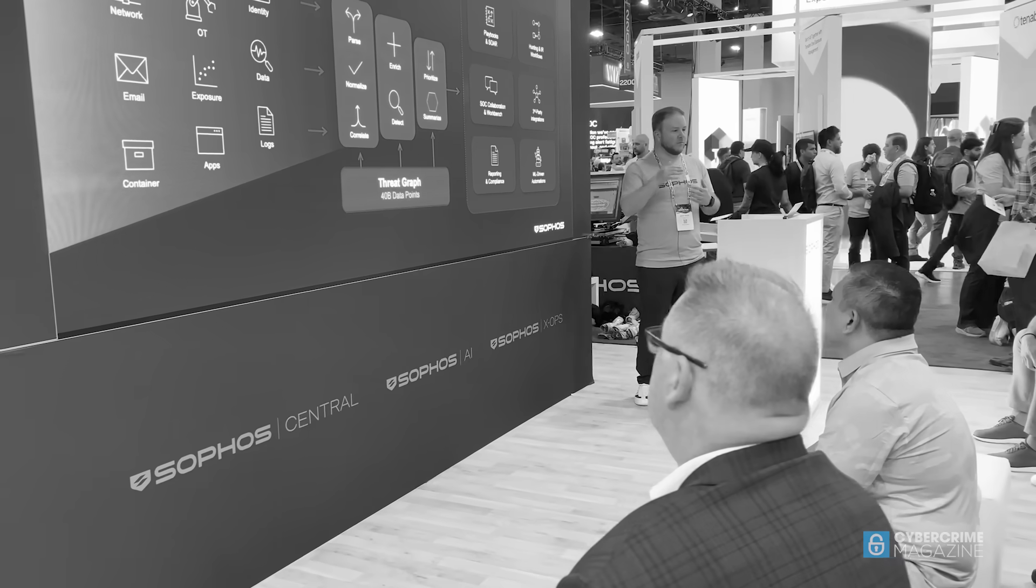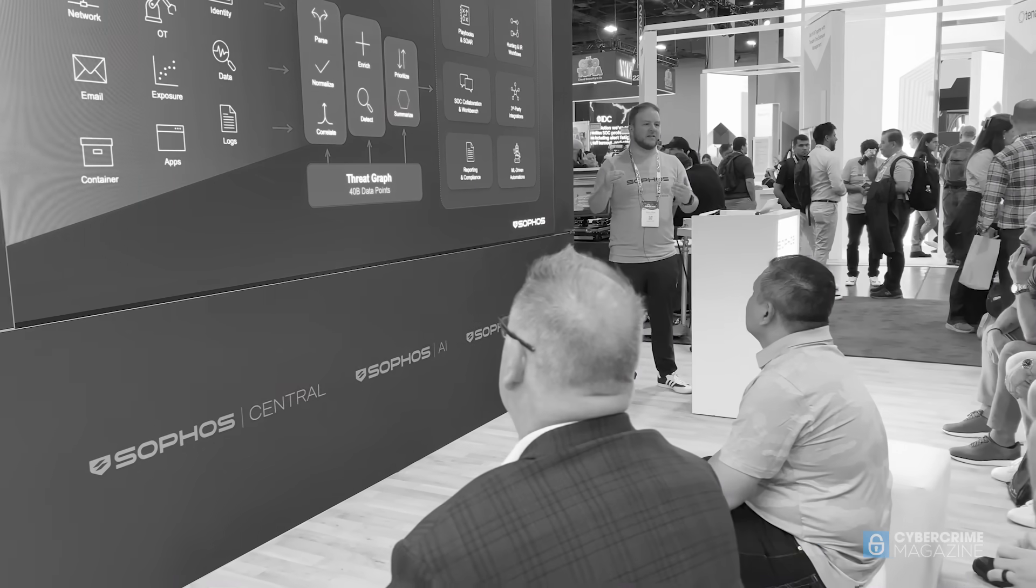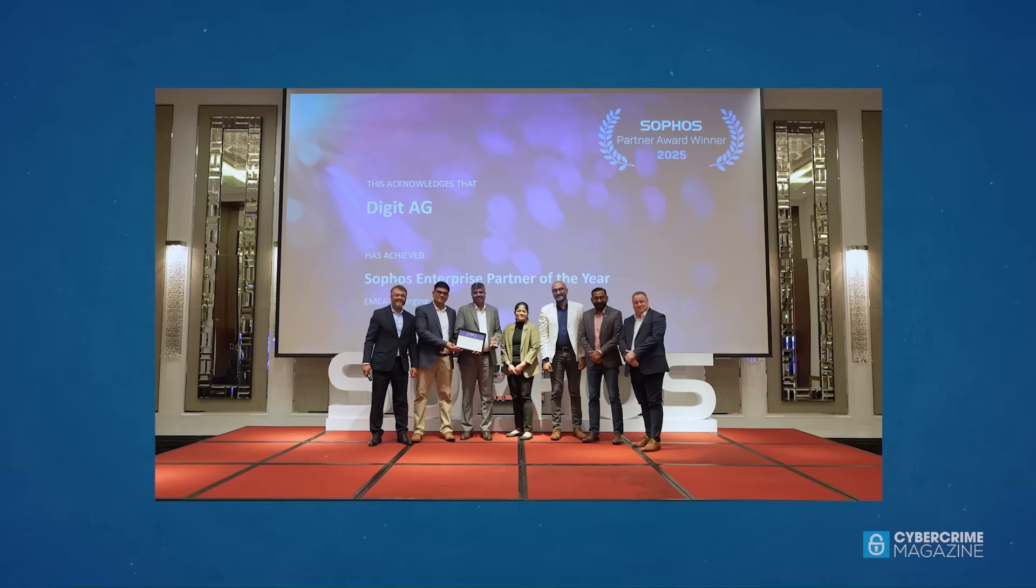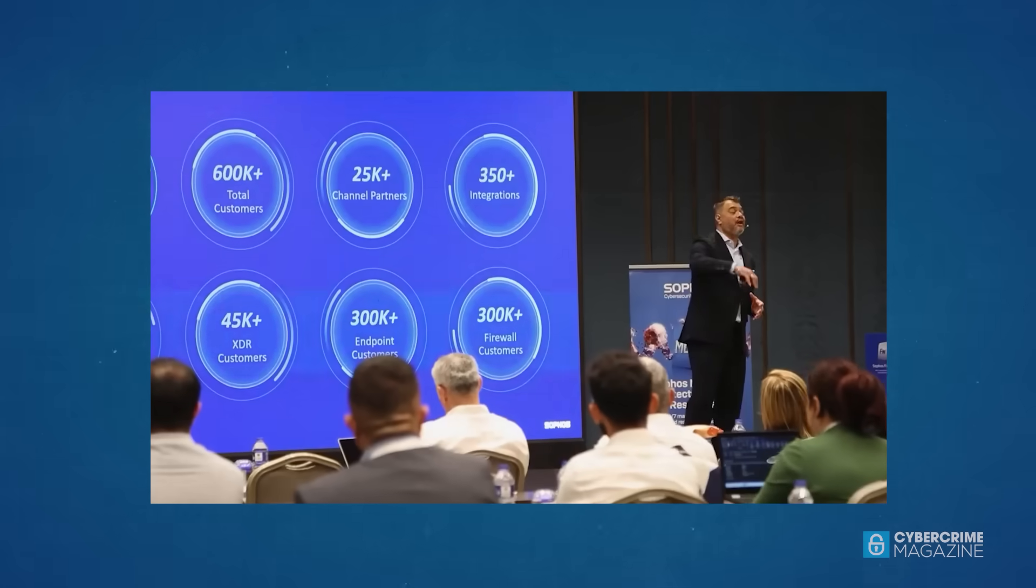And then finally, they give us a much broader set of access to very important enterprise customers around the world. Sophos already had a large enterprise customer base. Now we have a very considerable footprint.